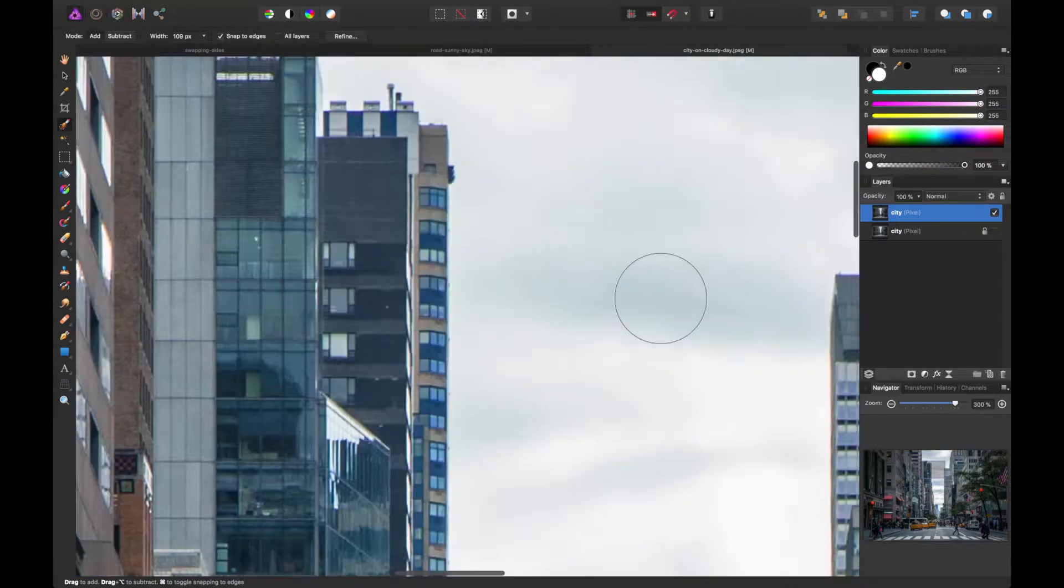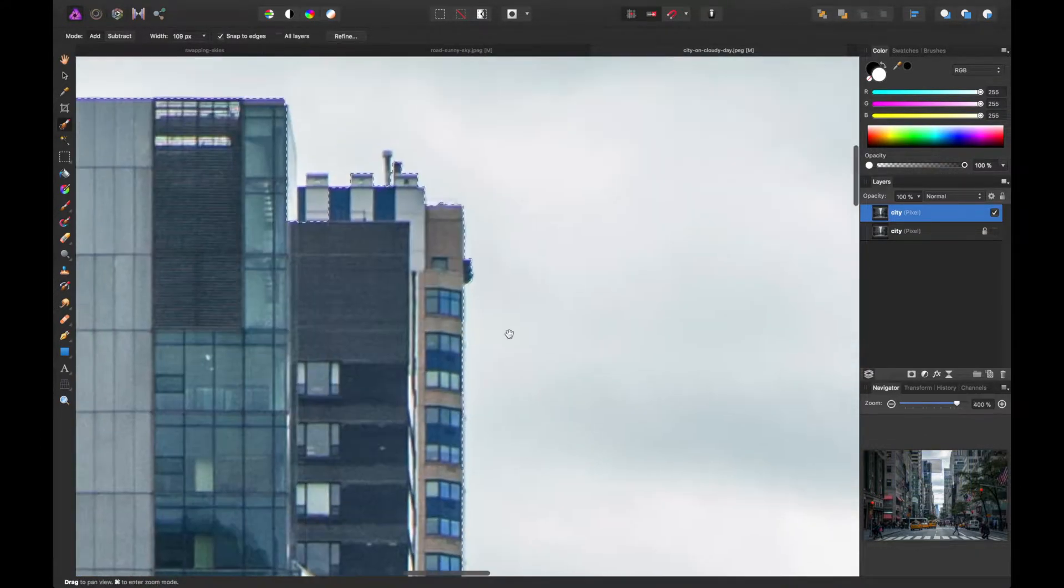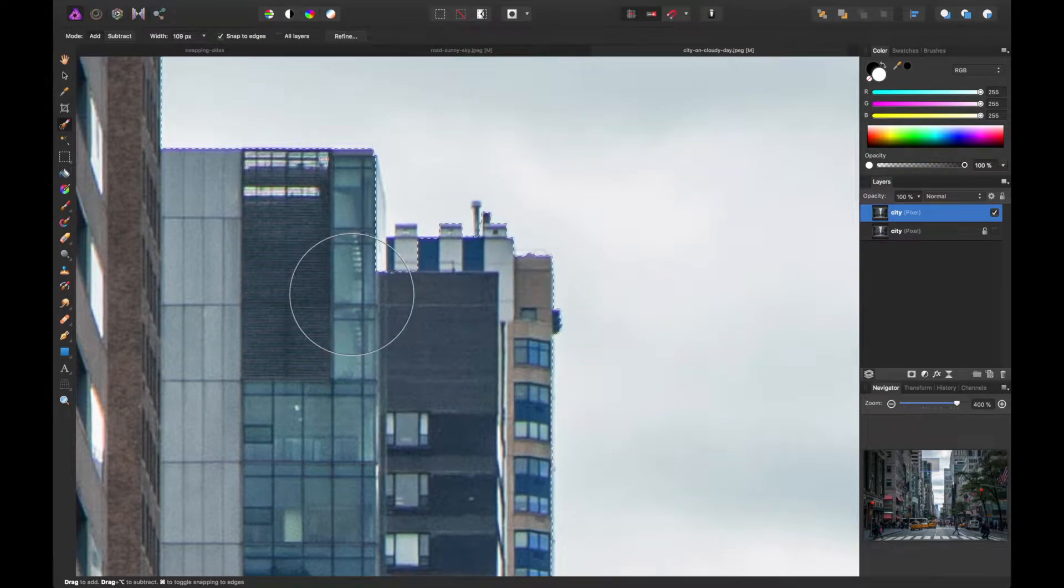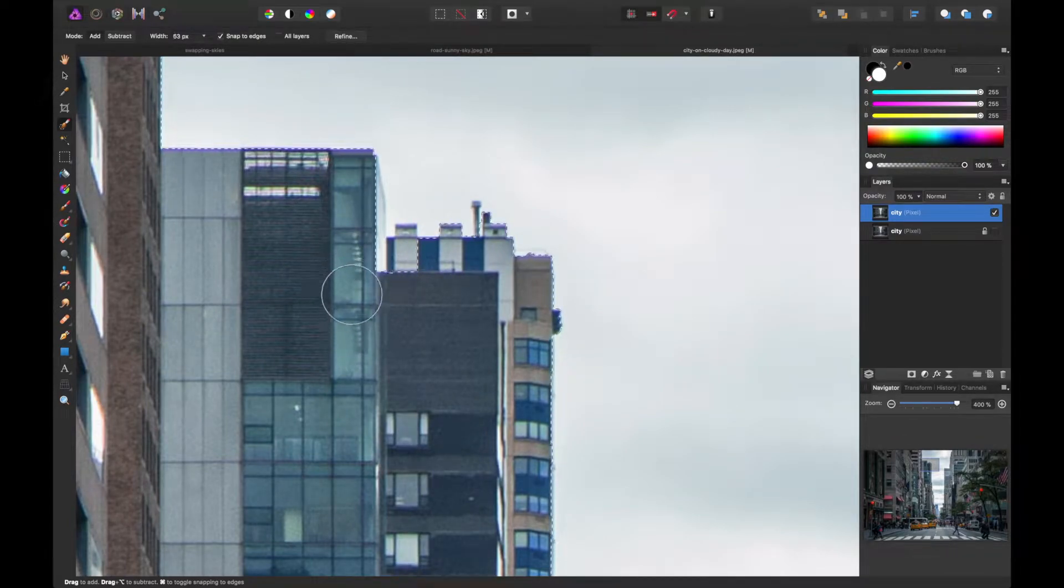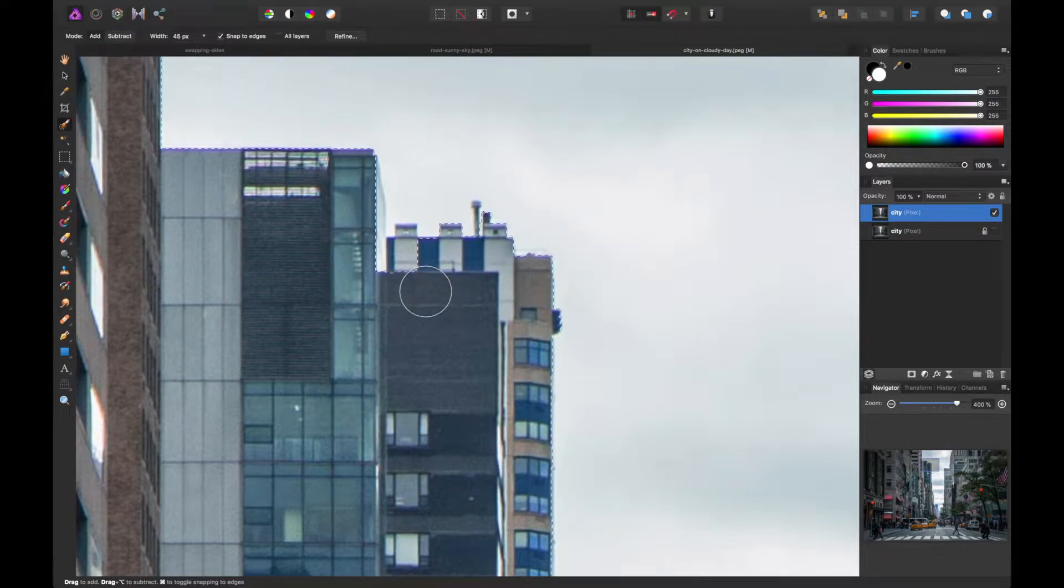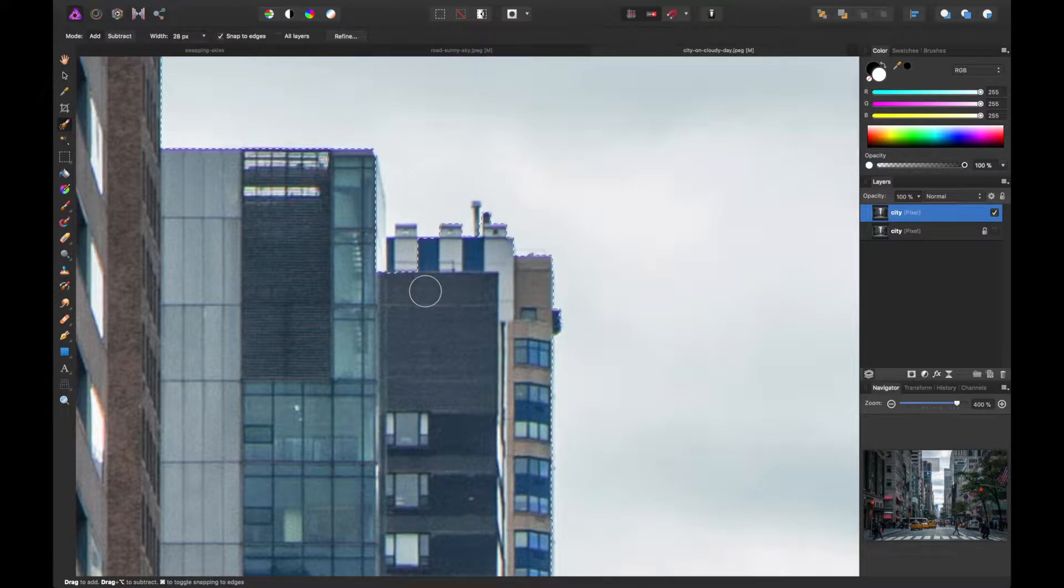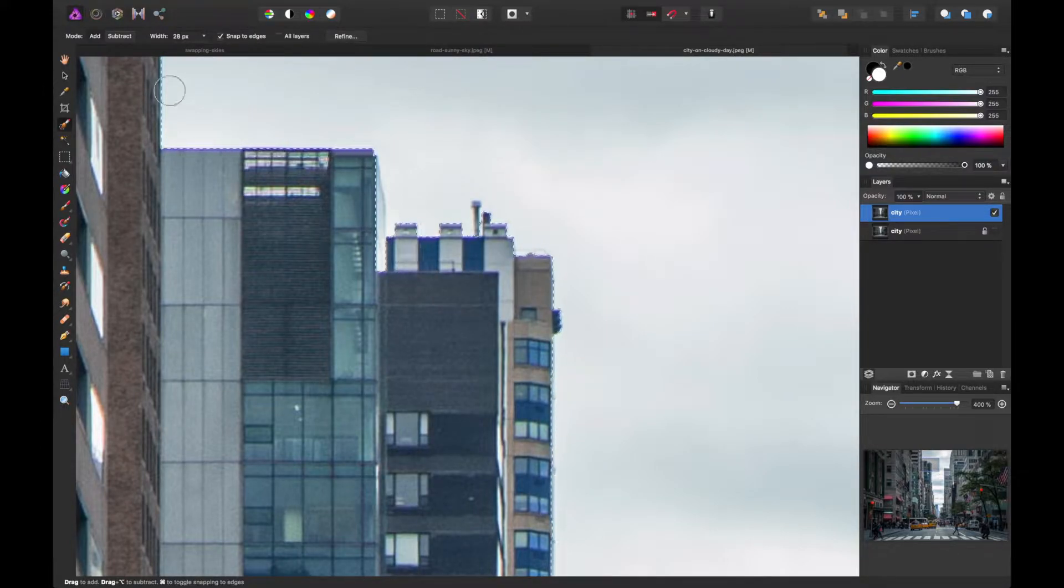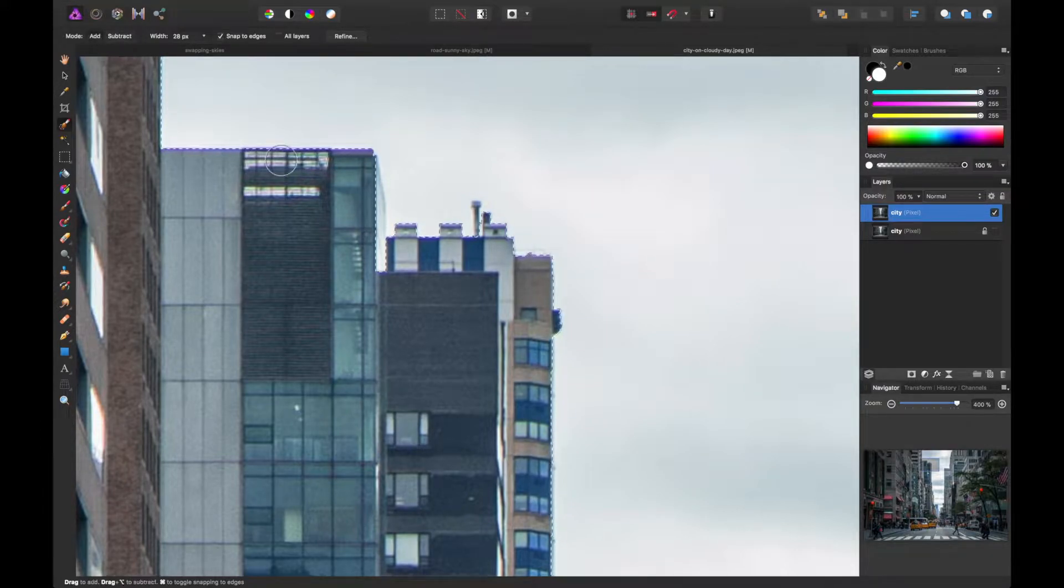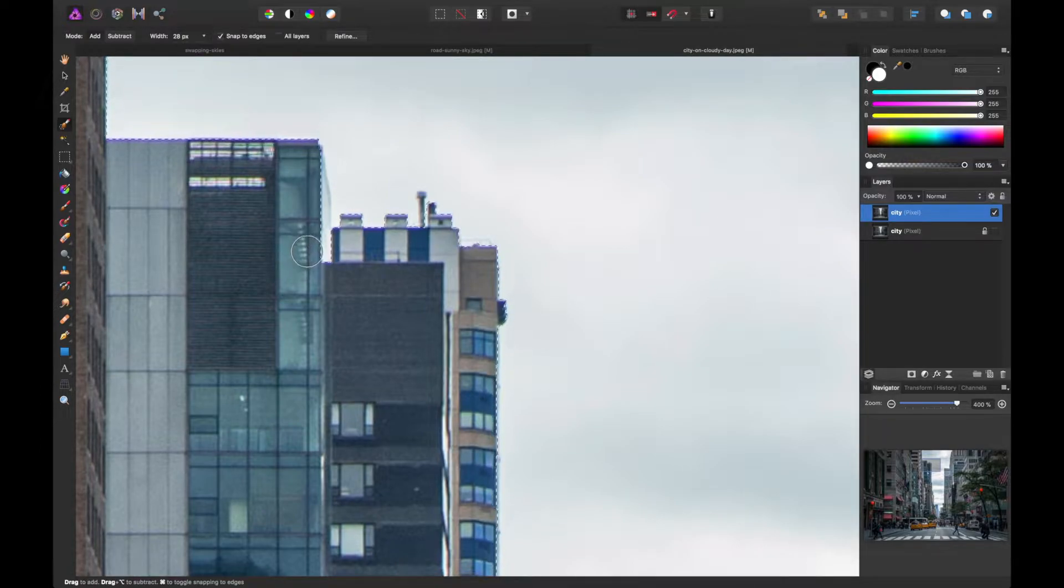So I'm going to zoom in, do some of that. And I'm using the bracket keys to increase and decrease the size here. And then I'm also holding option on my keyboard to subtract the selection as I paint. You can also click that selection in the top left corner. I find it a little more quicker to just do the key command here.